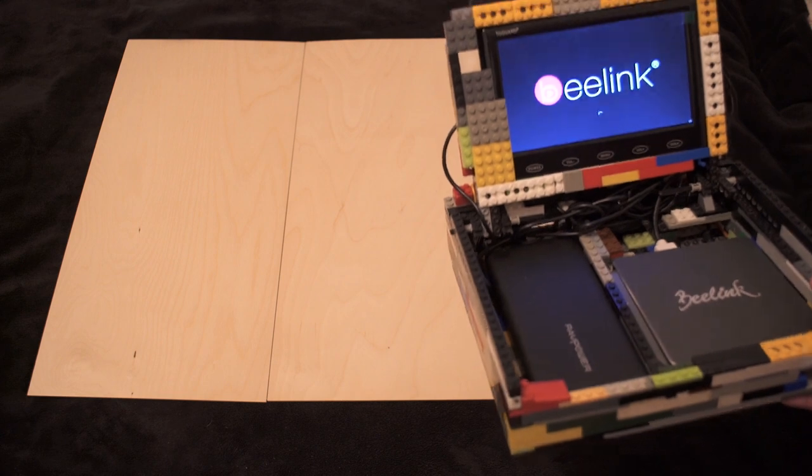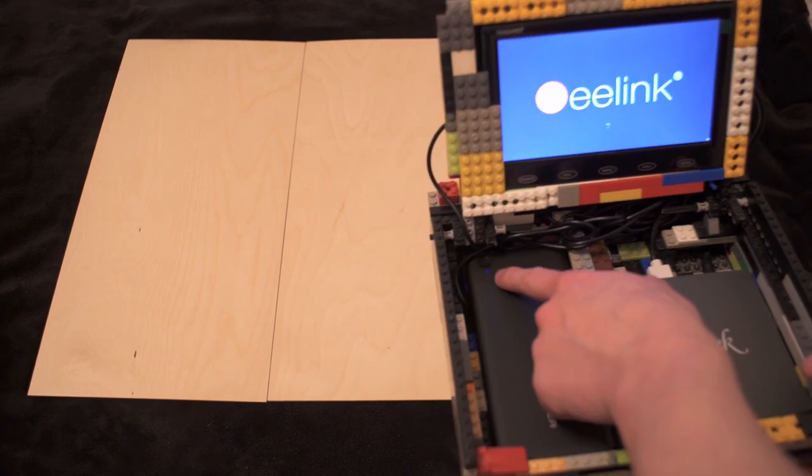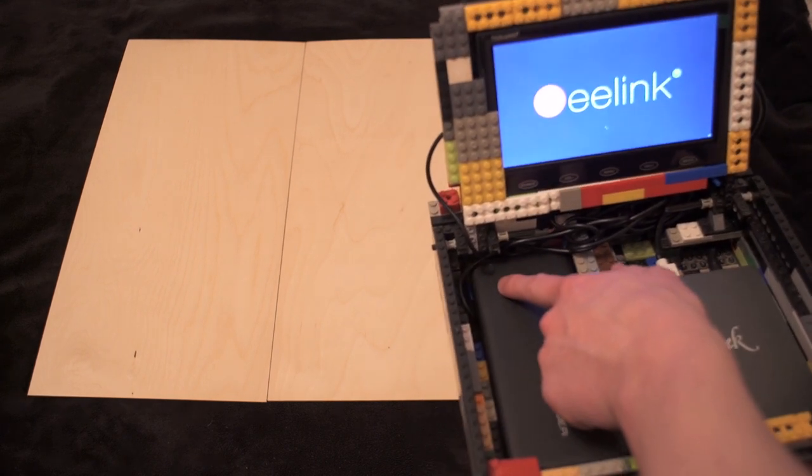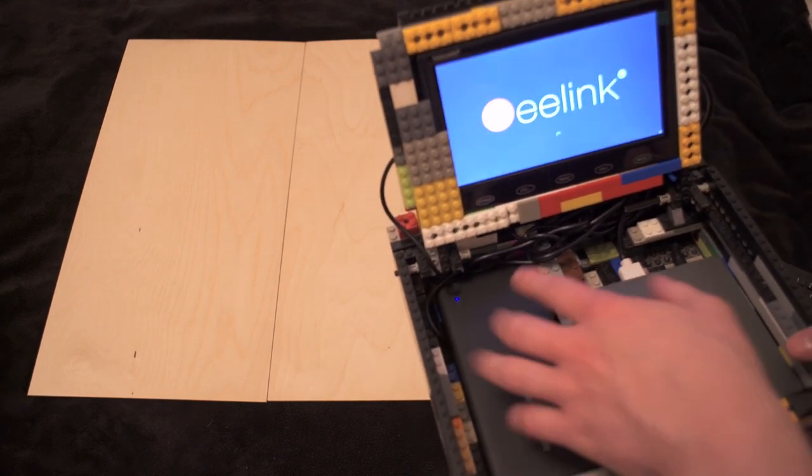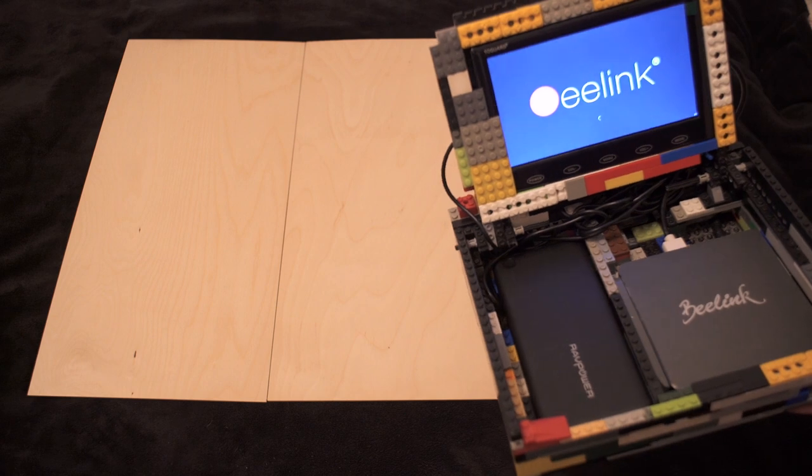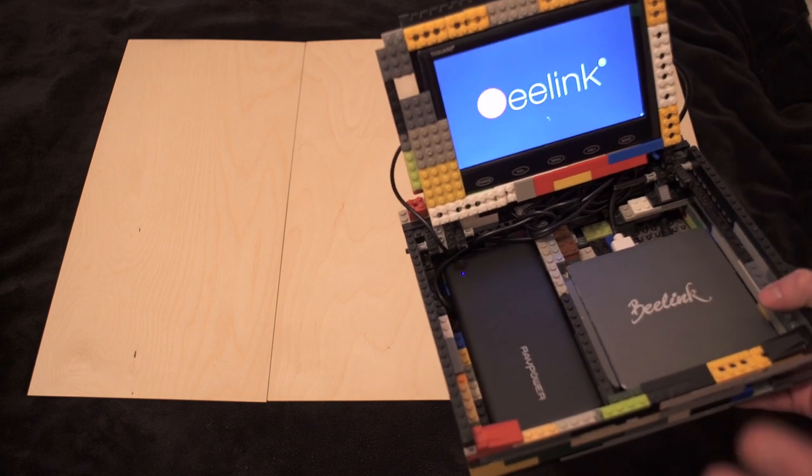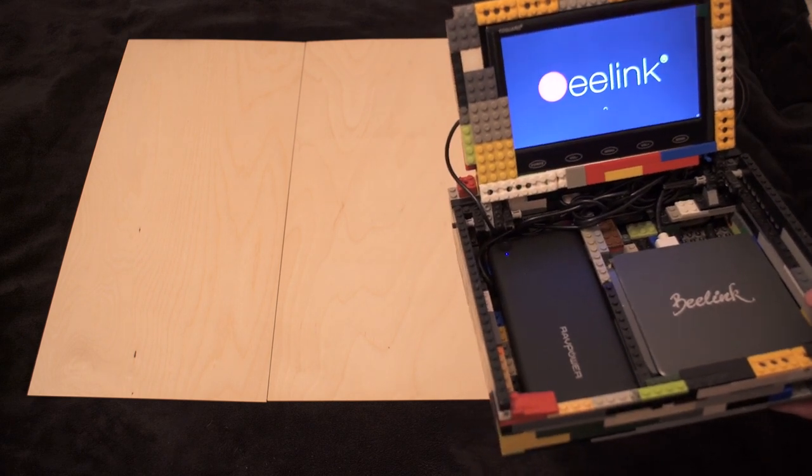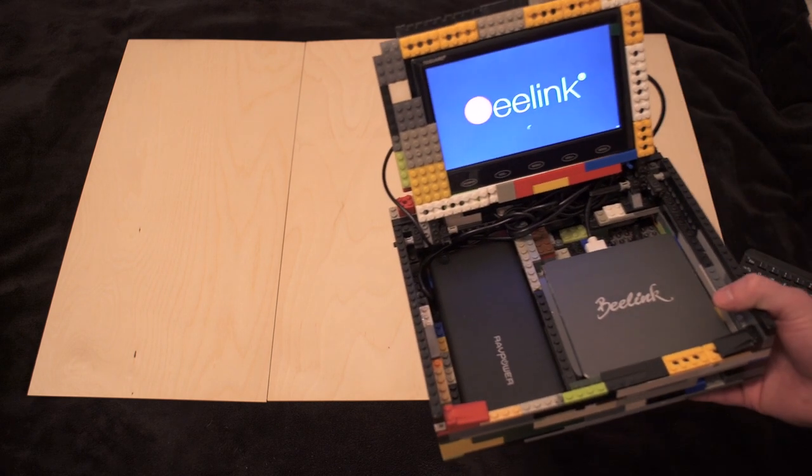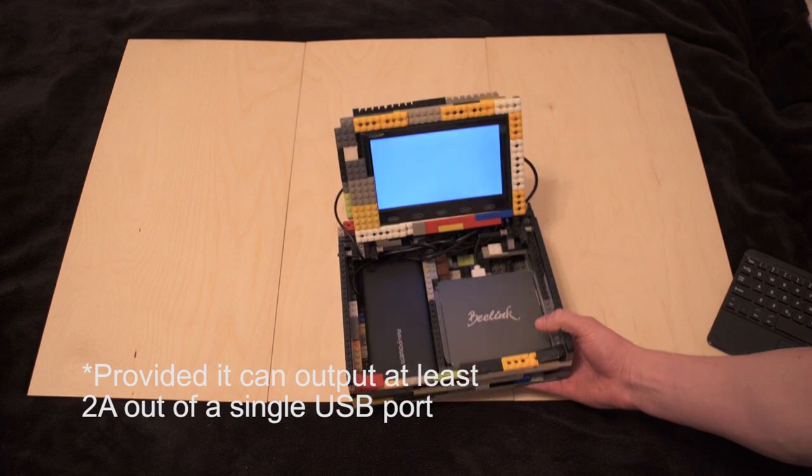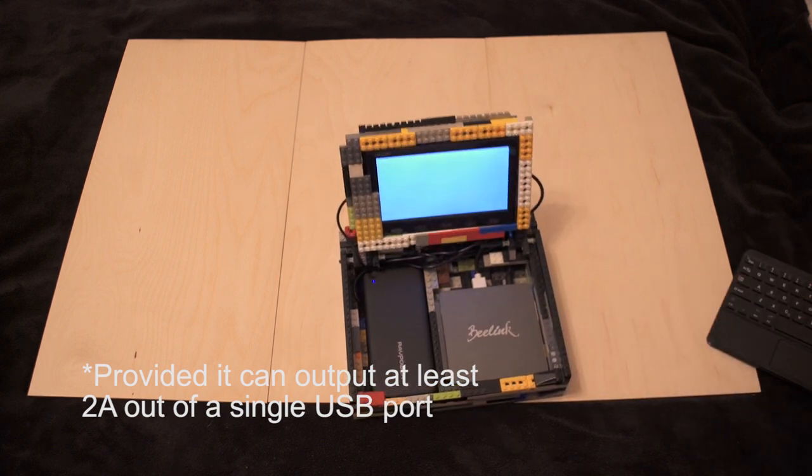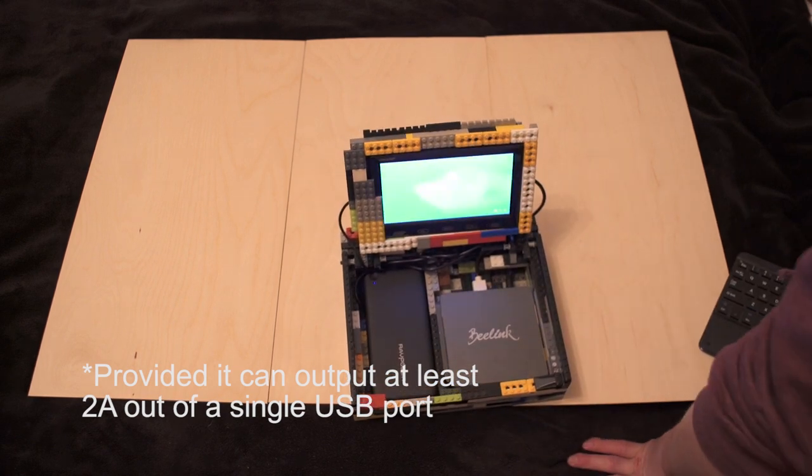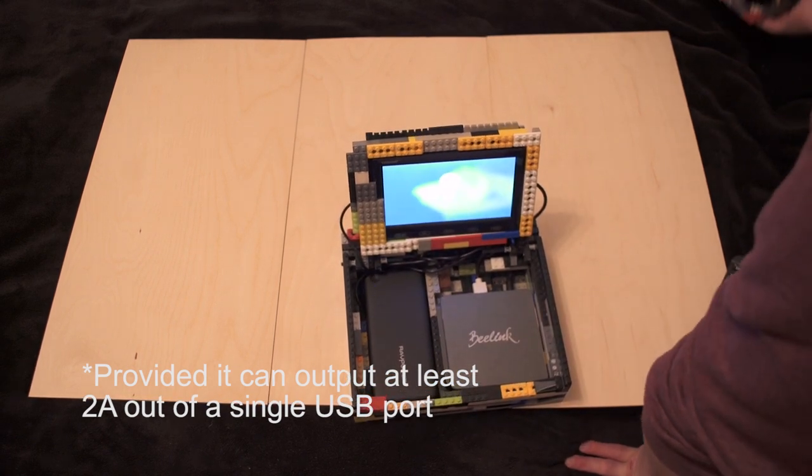Right now you can see that the battery is actually running quite low so in a minute I'm just going to shut it down a sec and I'll show you the best thing about this is it can run on basically almost any power bank. Very cheap ones anyway.